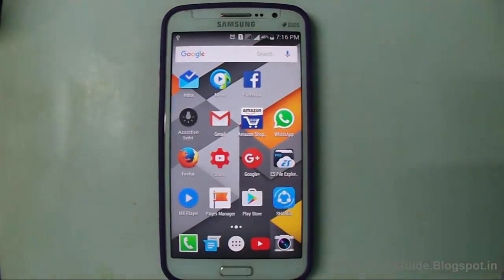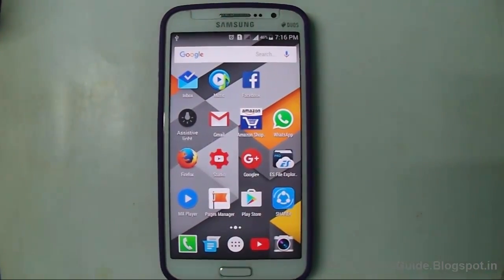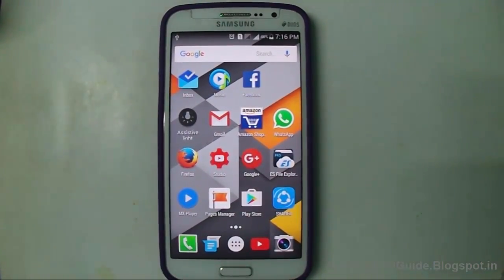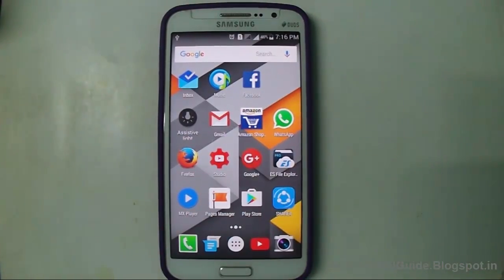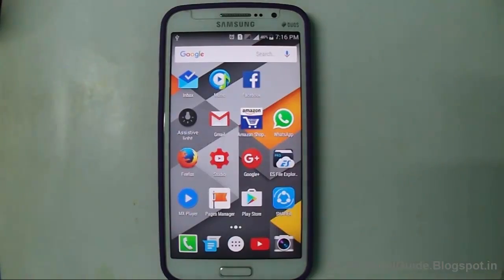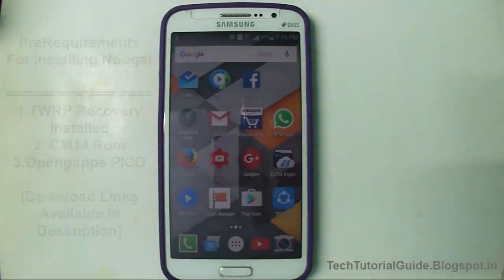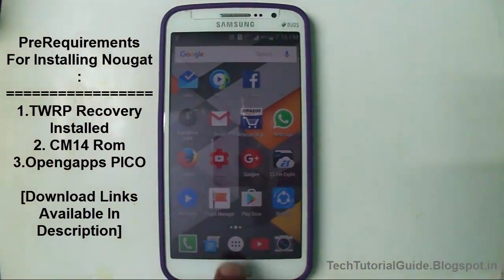Hi guys, welcome to Tech Tutorial Guide. In this video, I'm going to show you how to install or upgrade your Samsung Galaxy Grand 2 to the latest Android 7.0 Nougat.